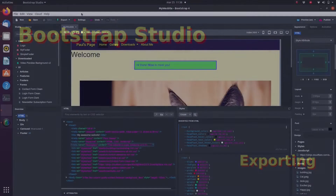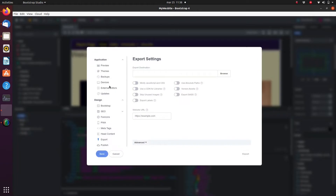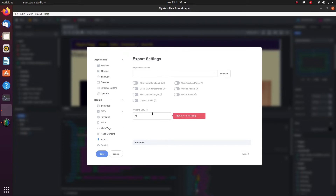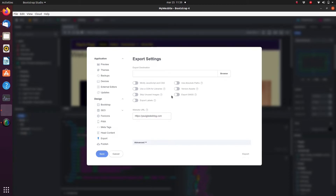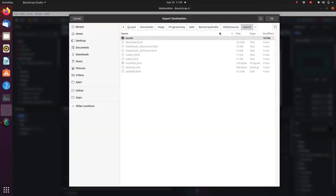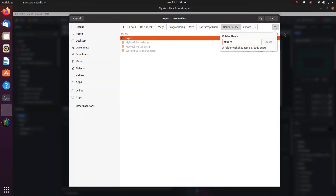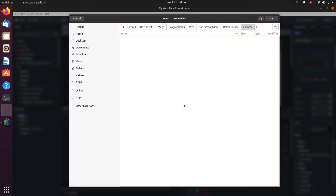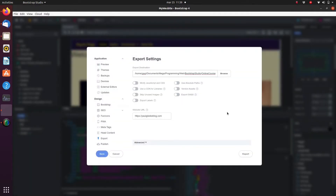Exporting the project to HTML, CSS and JavaScript in Bootstrap Studio is a simple matter. Simply click on Export. In case you would like to include a sitemap, make sure to include the URL of your website. Select the destination directory and click on the Export button.